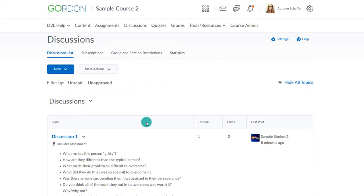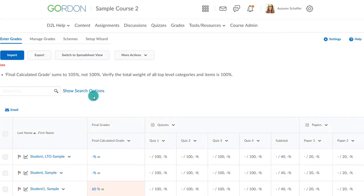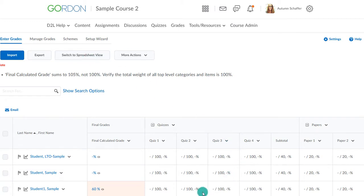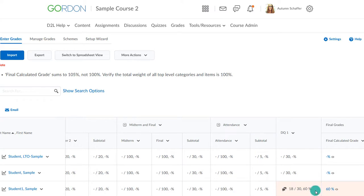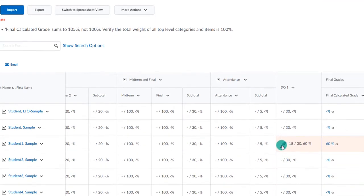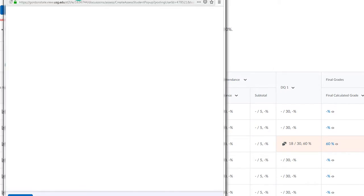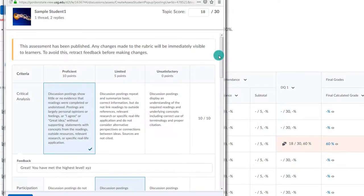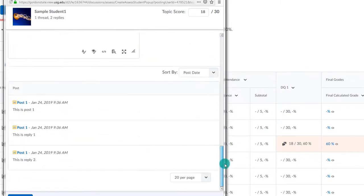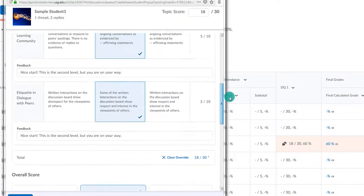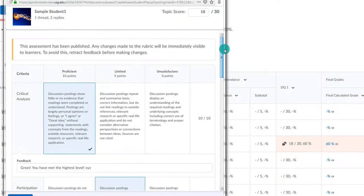If I had wanted to grade through the grades area, I could go to Grades and Enter Grades. Make sure that I am on the standard view and then I can click on the discussion icon for that student. I can then see the posts and complete the rubric just like I did within the discussions area.